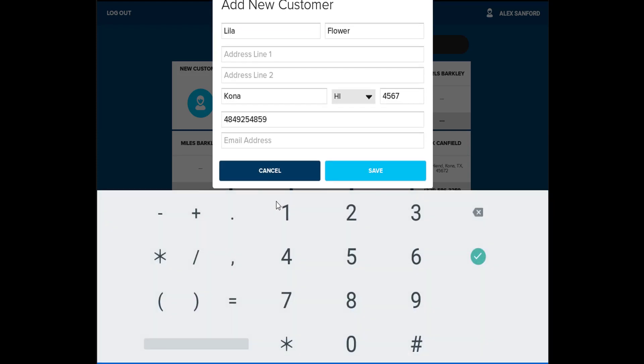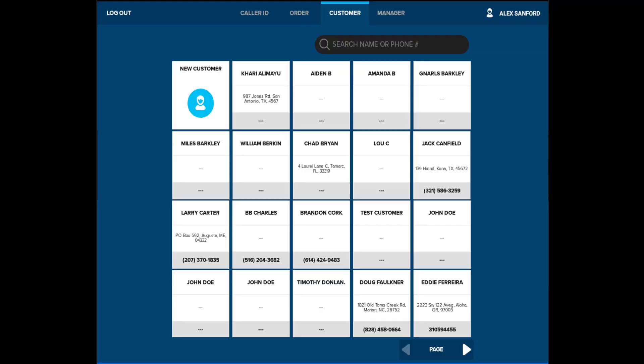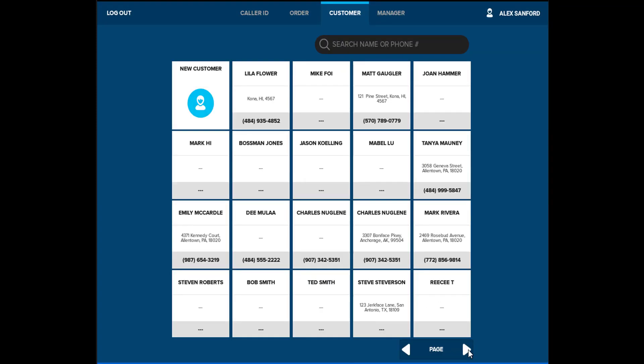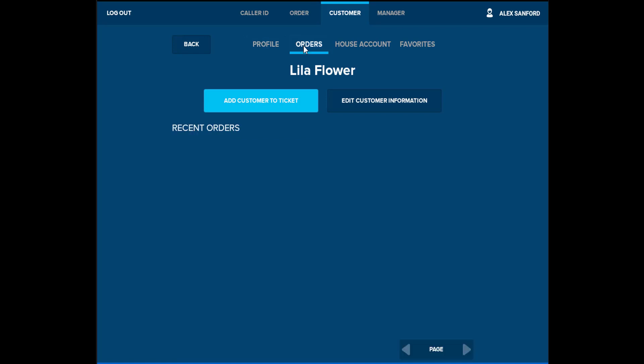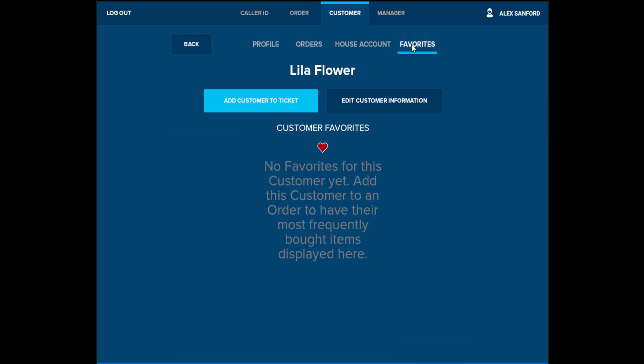Once the customer is created, you will be able to select the customer from the list and have the option to add the customer to the ticket or edit their customer information. You will also have the option of viewing the customer's most recent orders and view their favorite orders. Favorite orders are what the customer most commonly orders. If the customer orders the same thing every time, this will easily allow you to create the ticket.